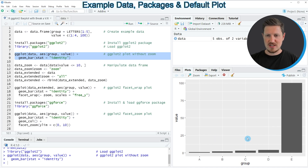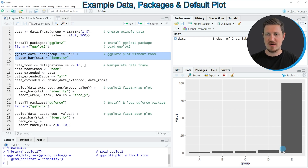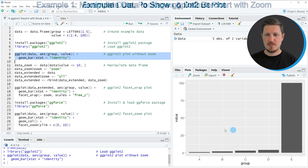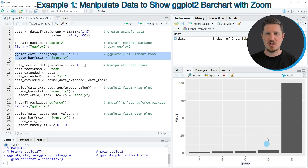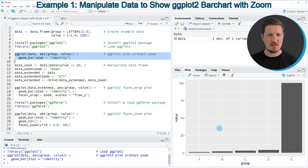You can also see that the first four bars in our bar plot are relatively small, because the fifth bar is very large. Now, let's assume that we want to zoom into the first part of our bar plot to visualize the smaller bars a bit better.